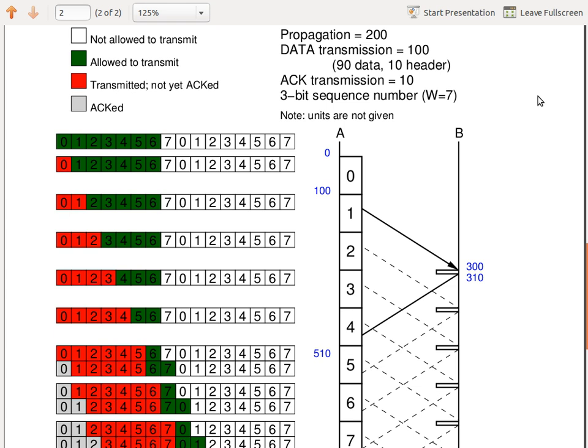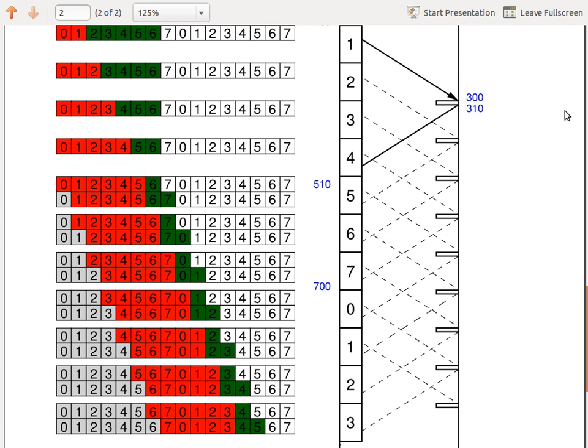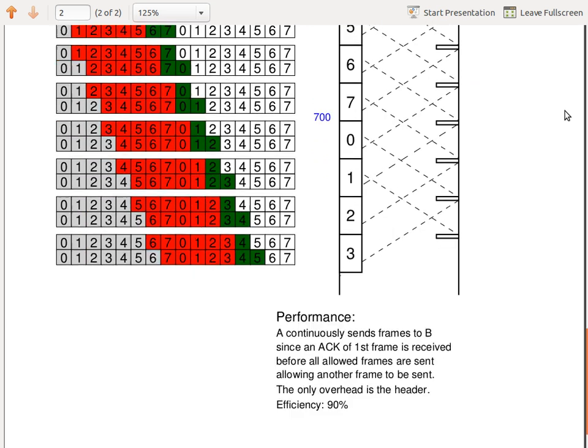I made an error in one of the numbers in this picture. The 510 is correct, but the 700 is incorrect — it should be 800. This would be 500, 600, 700, 800, 900 and so on — so this should be 800 at that point. But it doesn't impact our calculation. Efficiency is 90%; the only overhead is the header — that's the best we can do.